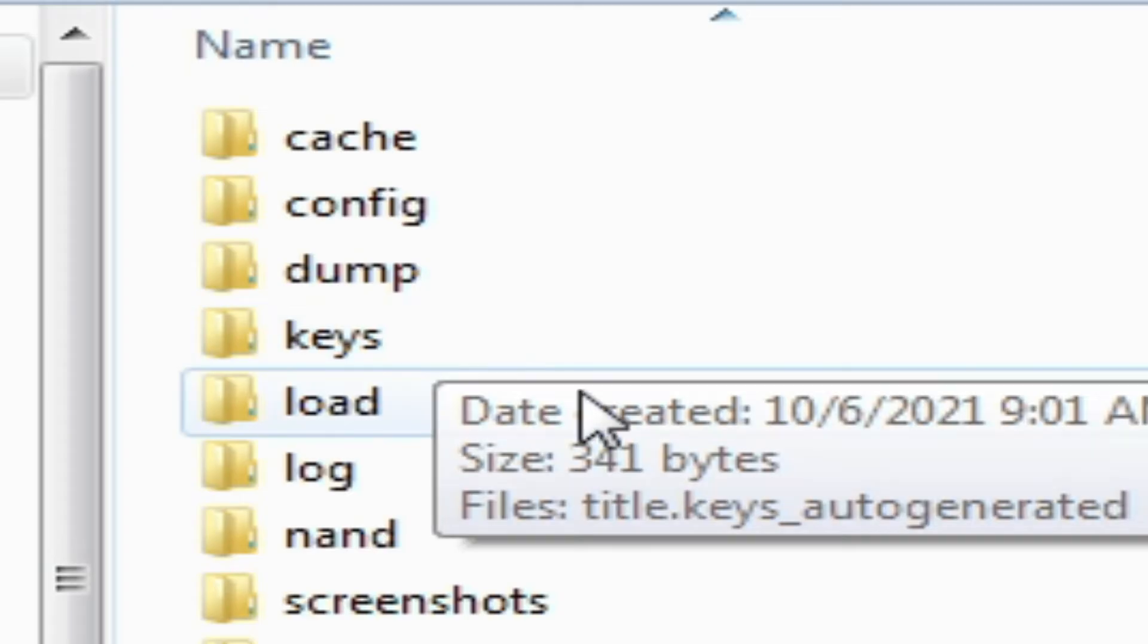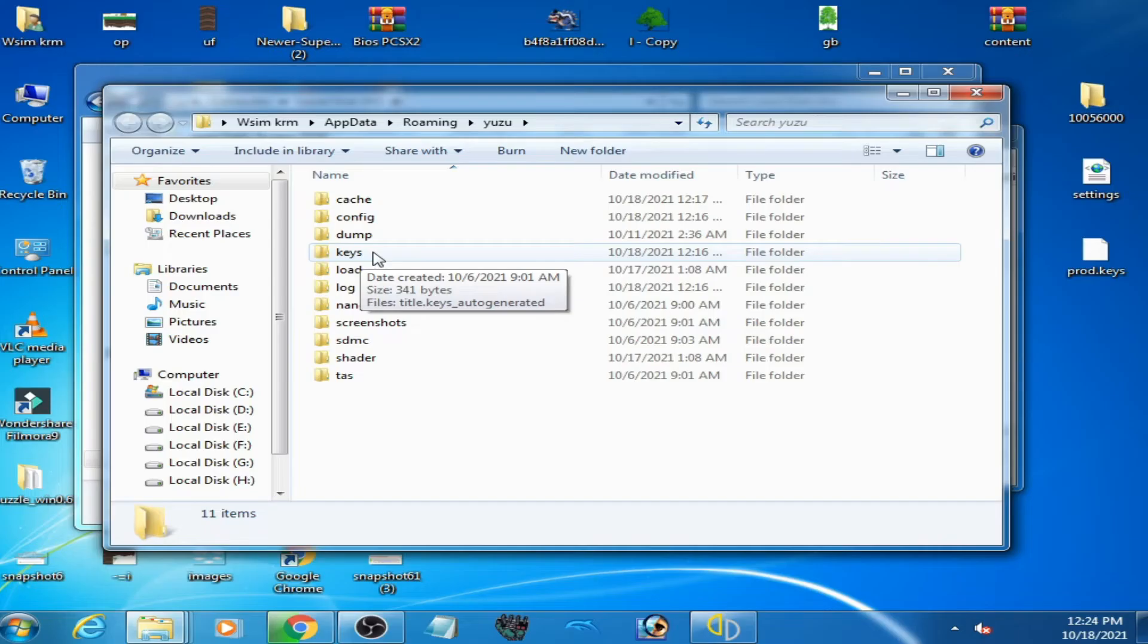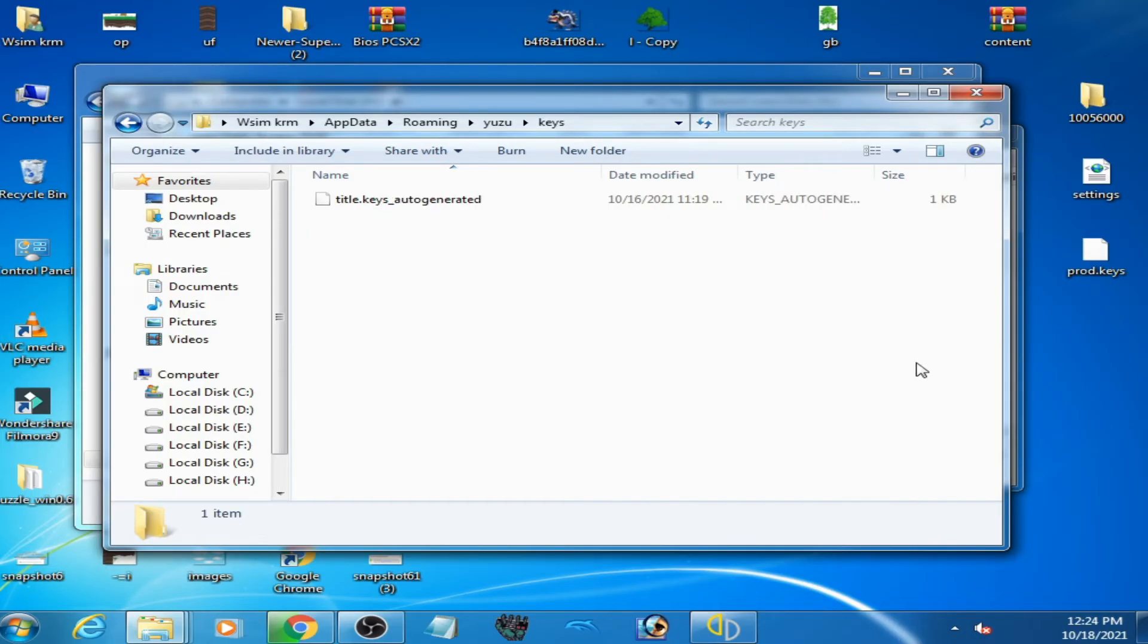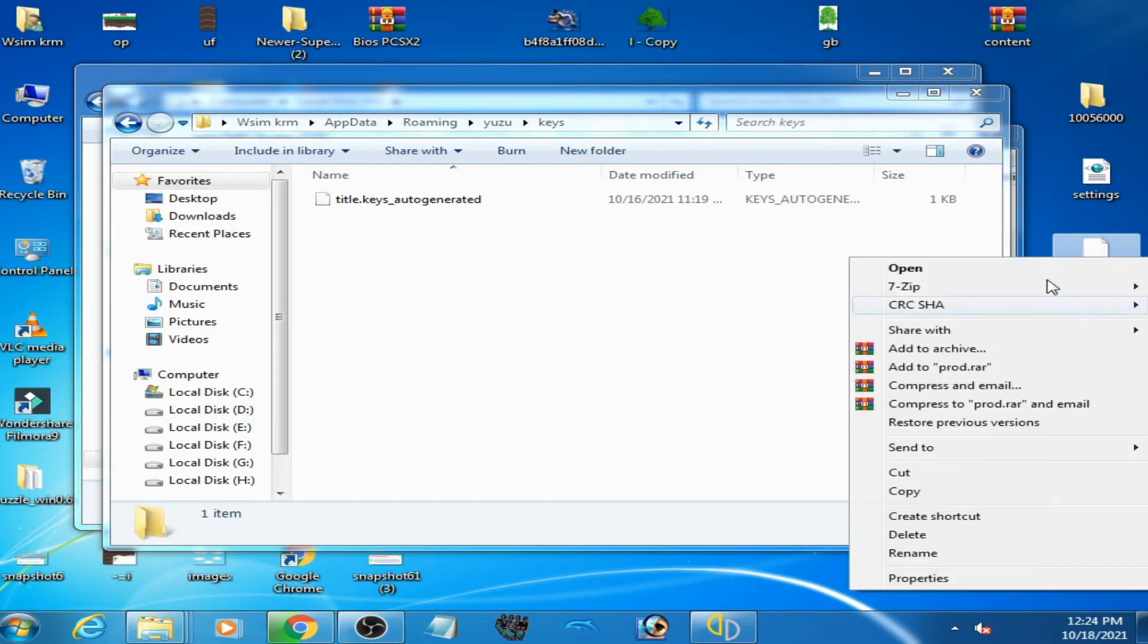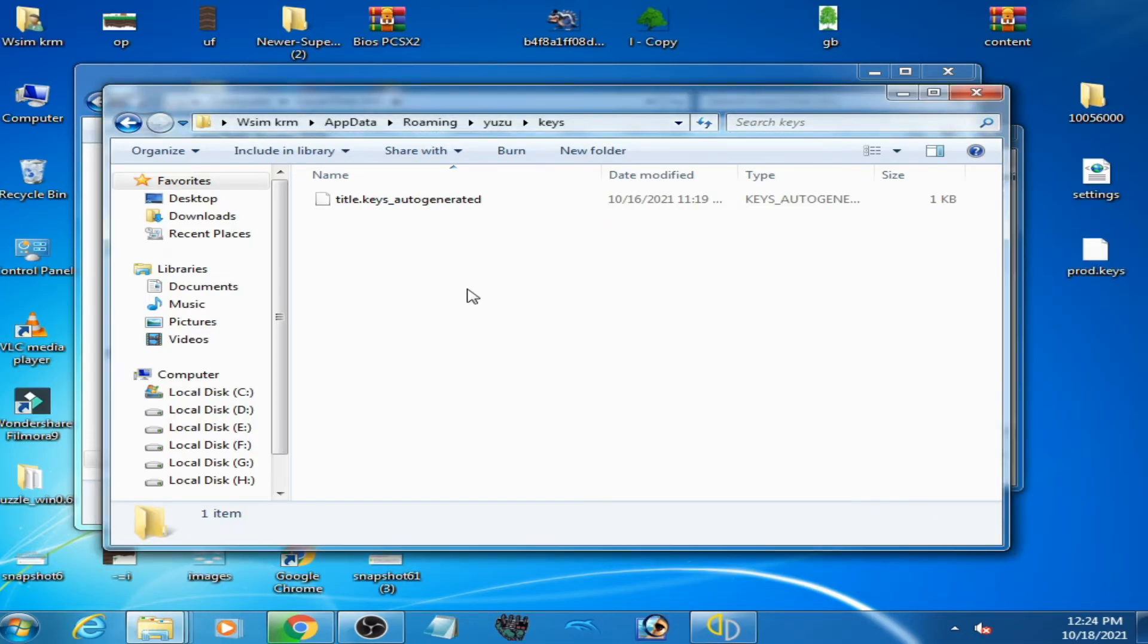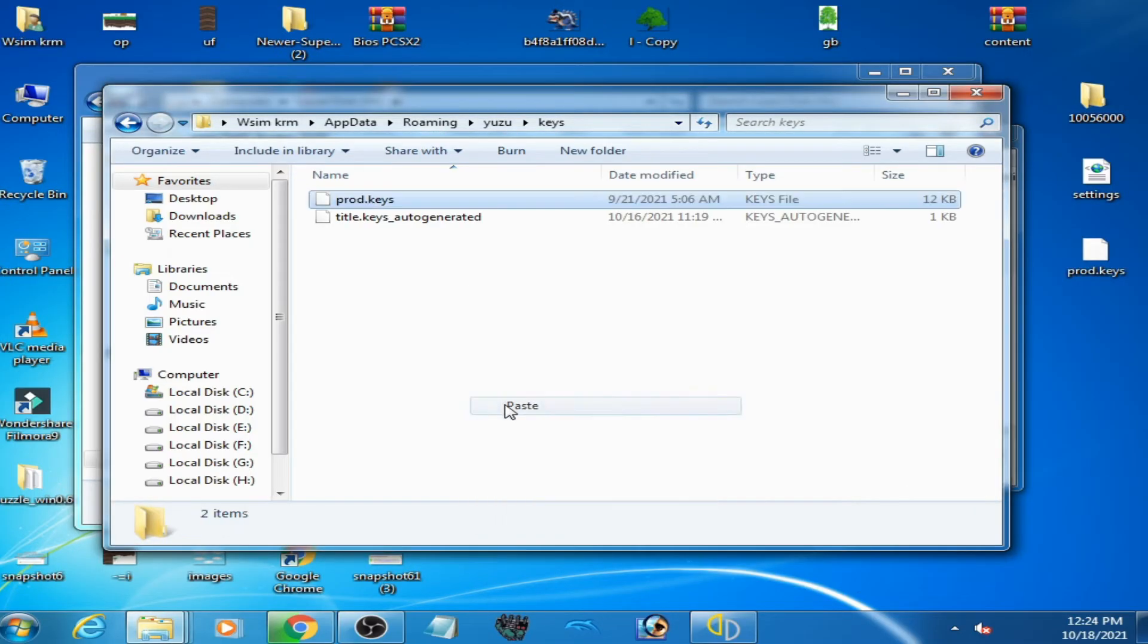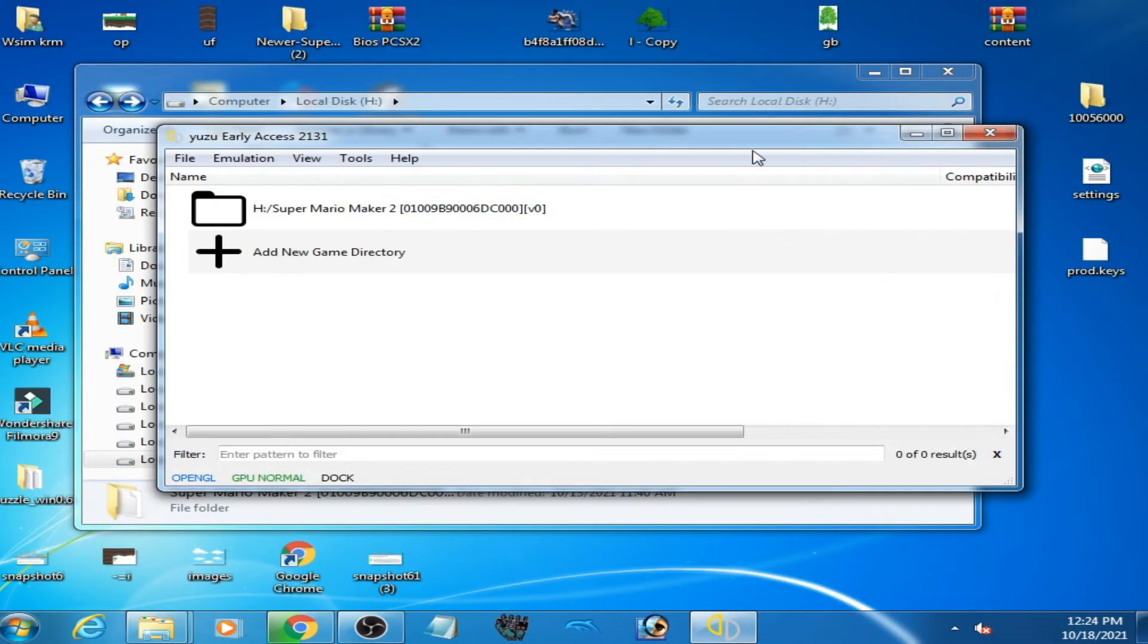So I have already created the keys folder, you can see. So I have prod keys, copy it and paste here and it's done. Close it and restart Yuzu emulator.